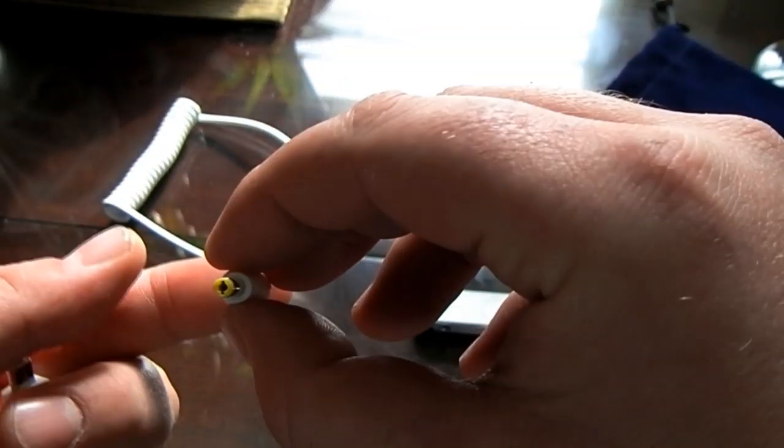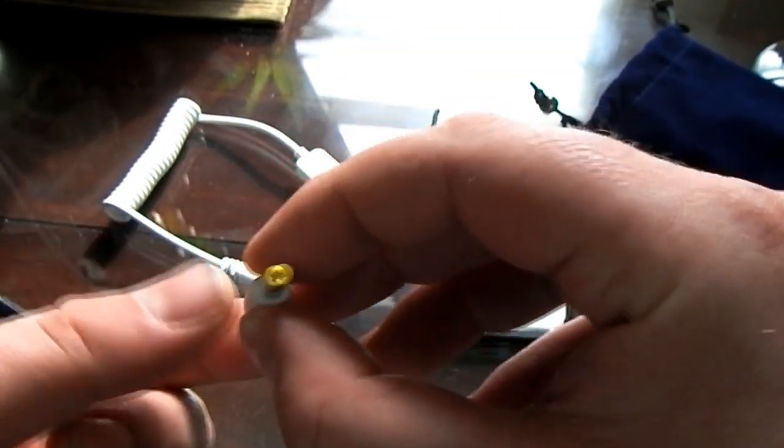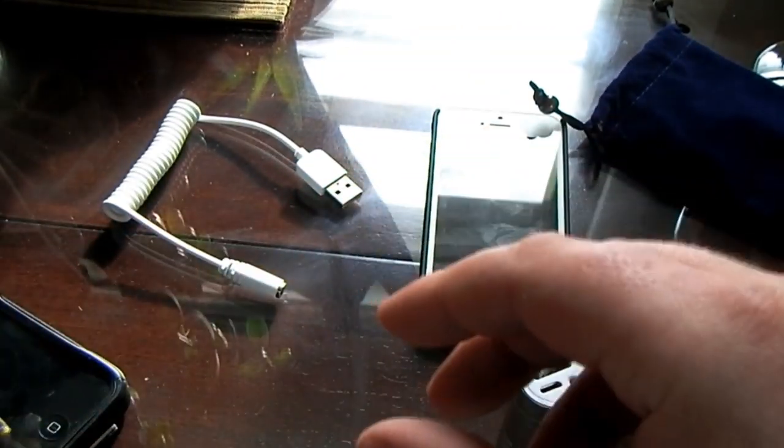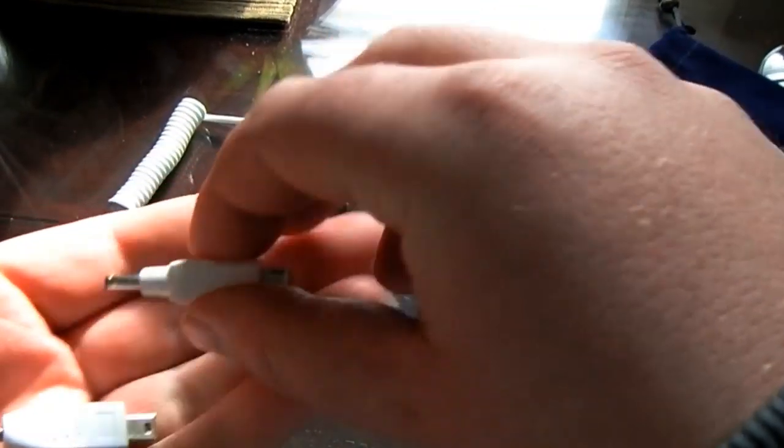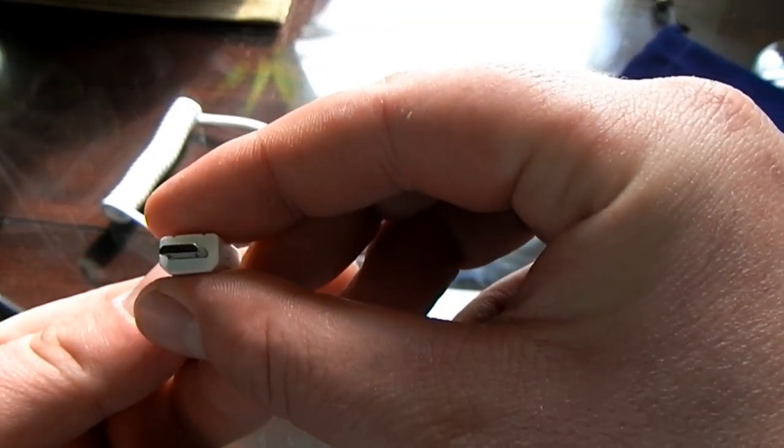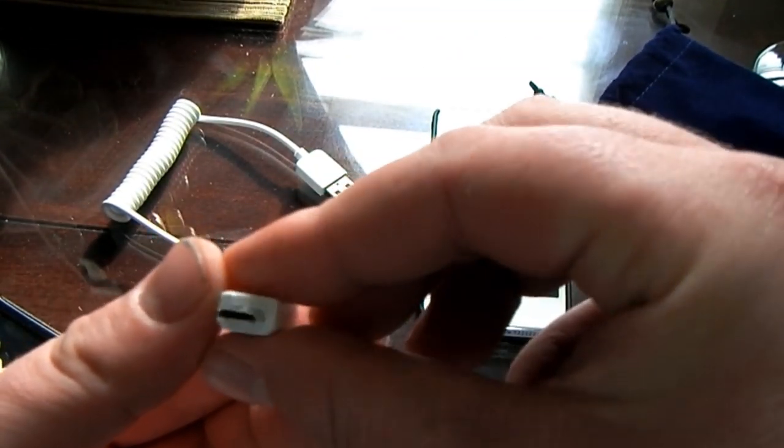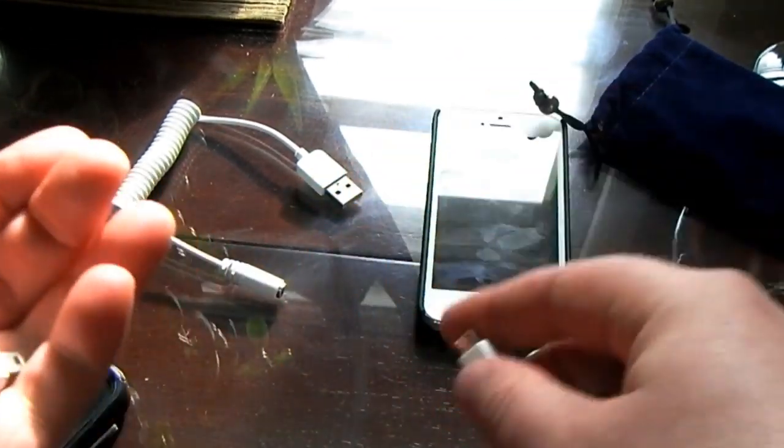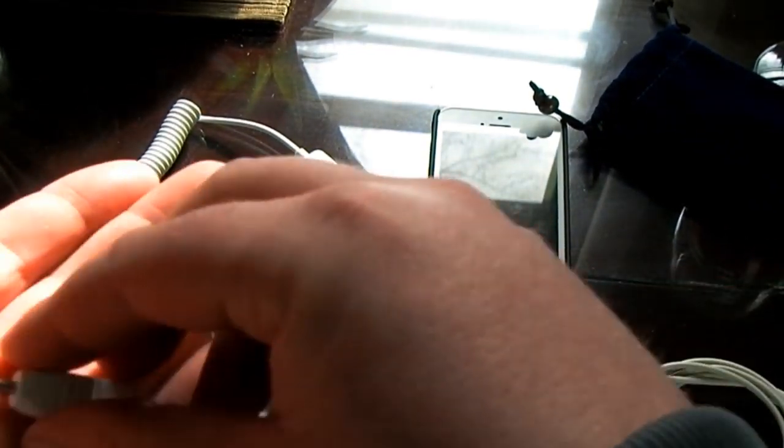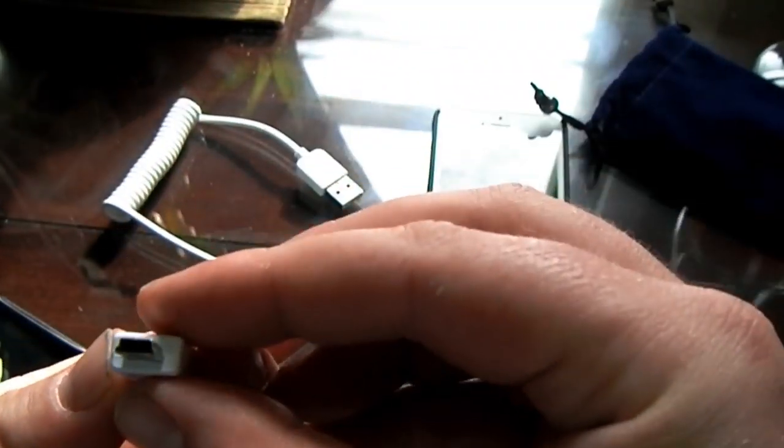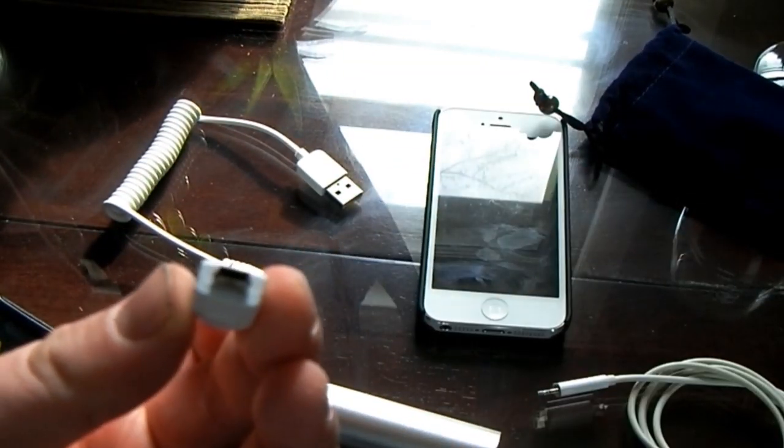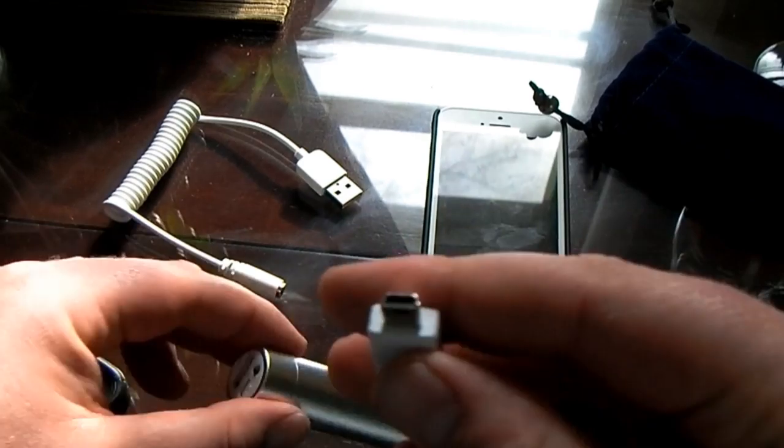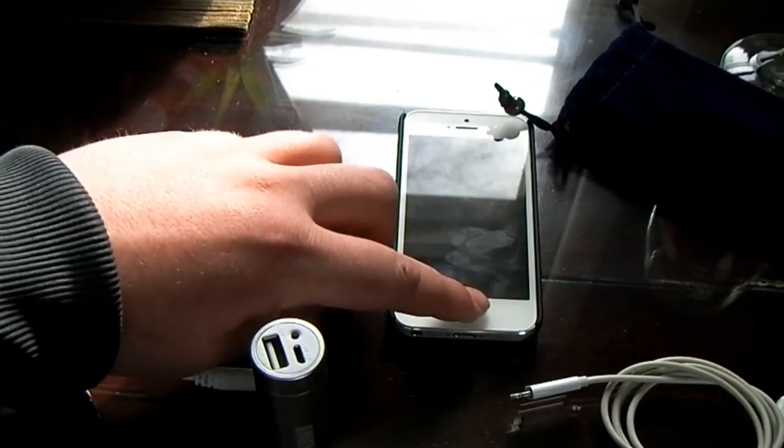It also has what's maybe a Nokia charger, and what looks like a Samsung style charger. And this is the micro USB for Androids.